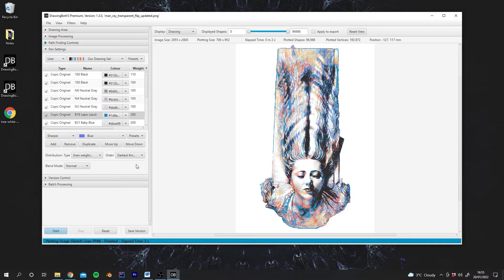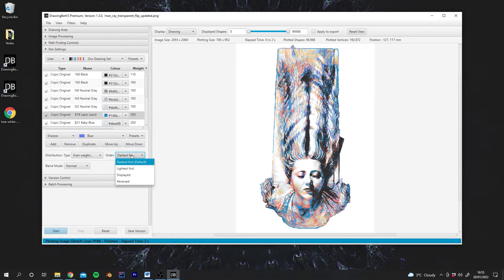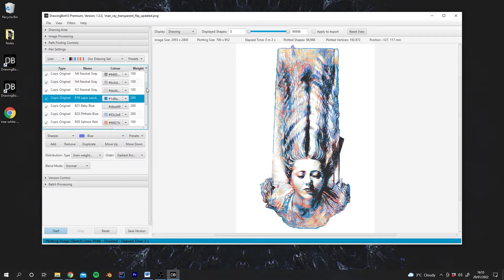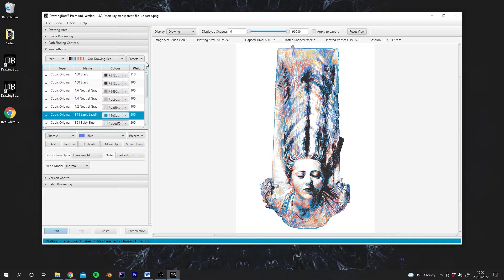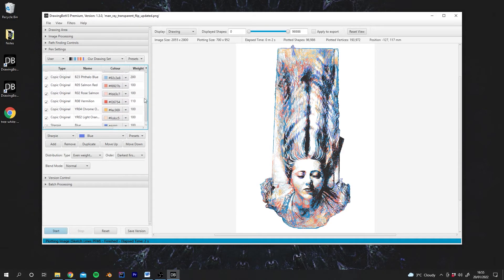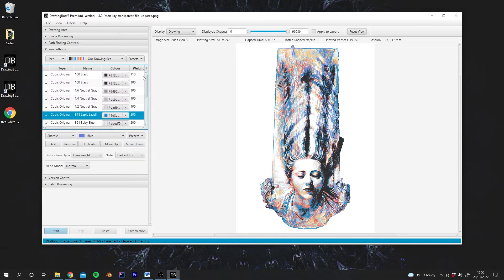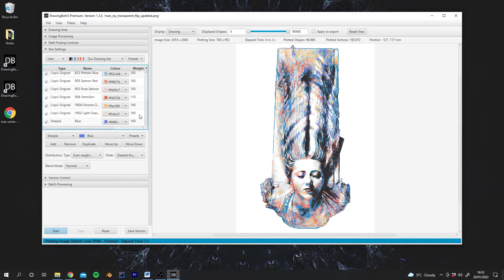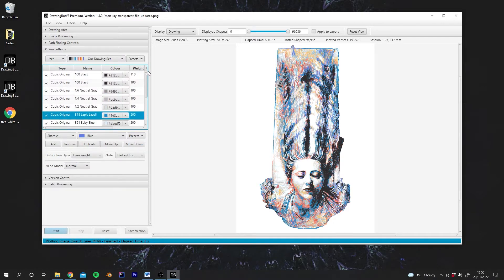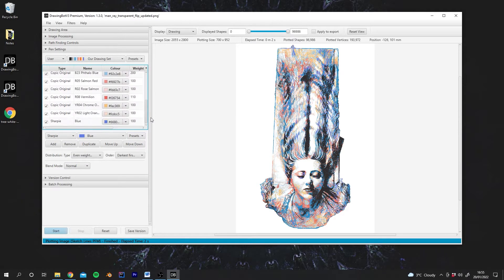Now let's have a look at Order. So Order is quite important. At the moment, DrawingBot is actually completely ignoring the order that we have in this table. Instead, it's reordering the pens from the darkest to the brightest. And then it's assigning those pens to lines in the drawing to best match the drawing's original brightness.